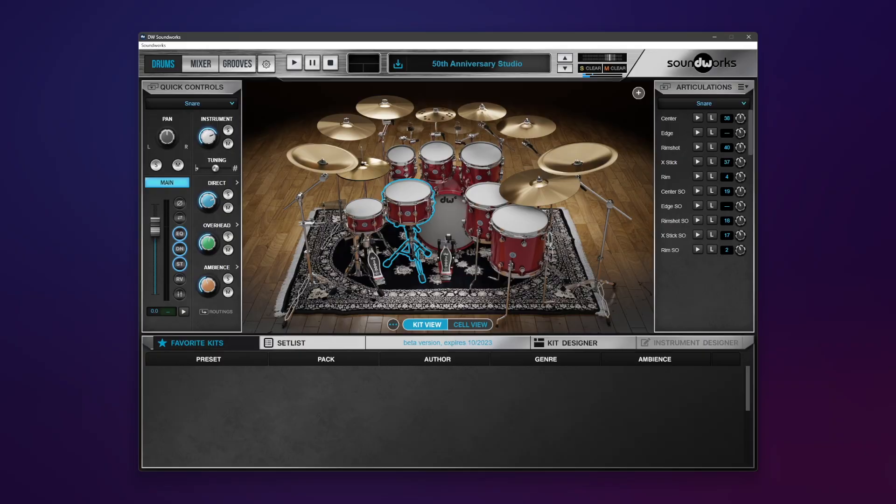Hey guys, it's Alan from DW and welcome back to DW Soundworks. In this video I'm going to go over the advanced settings and how you can audition articulations, edit their volumes and pitch, edit the sample lengths and fades, and maybe a little bit more. Let's jump right in.